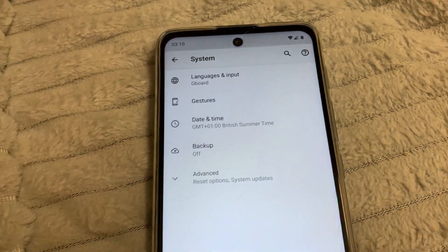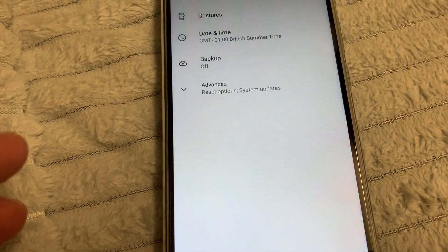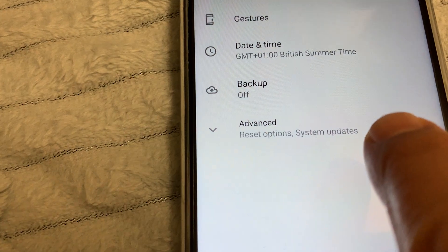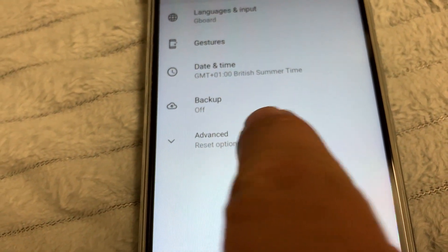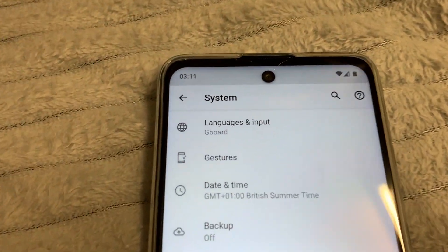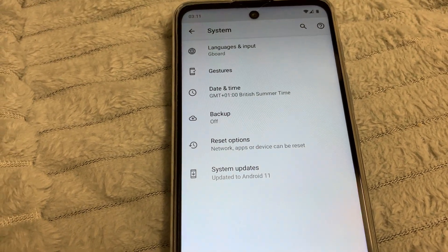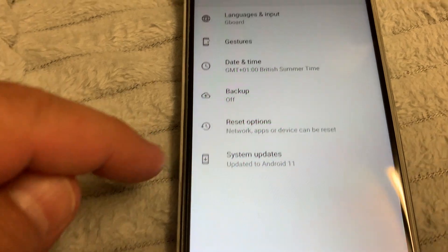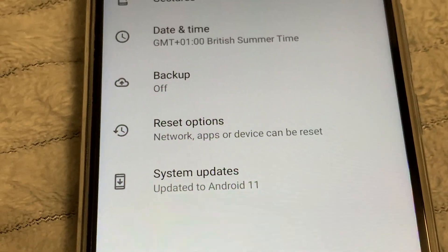Now we need to touch Advanced — touch Advanced. Then find Reset Options here — Reset Options.